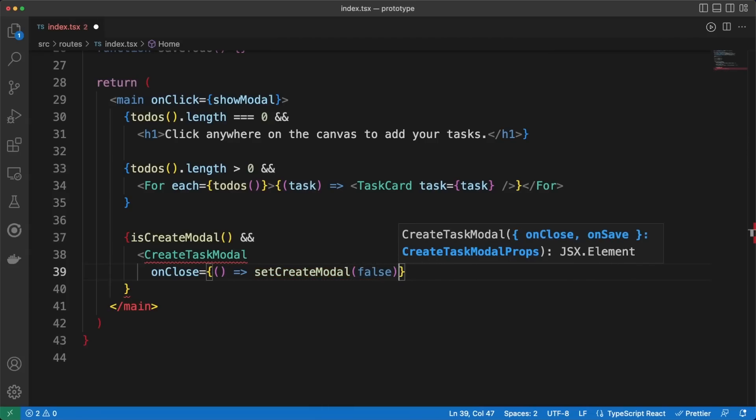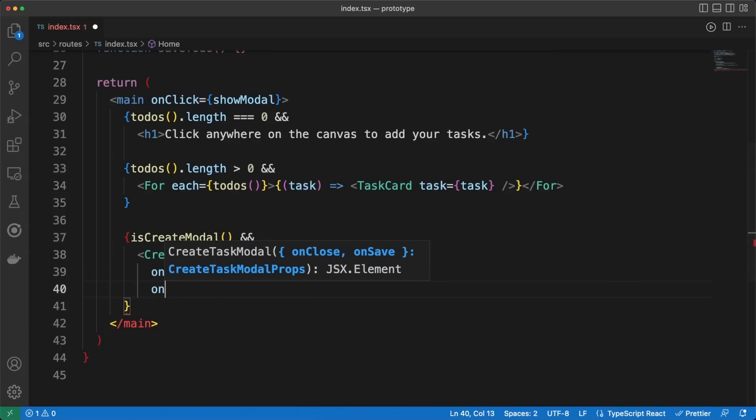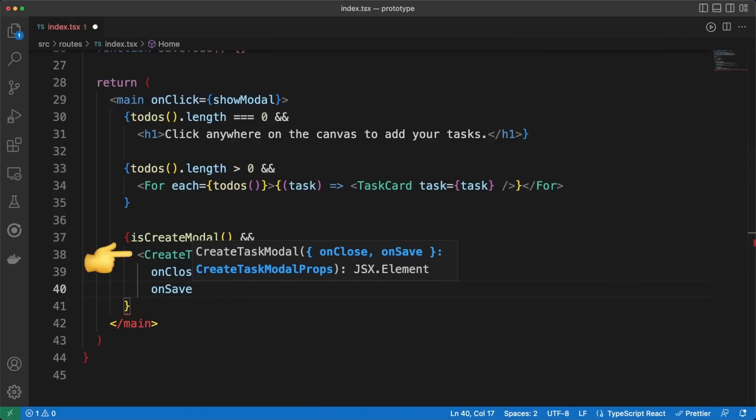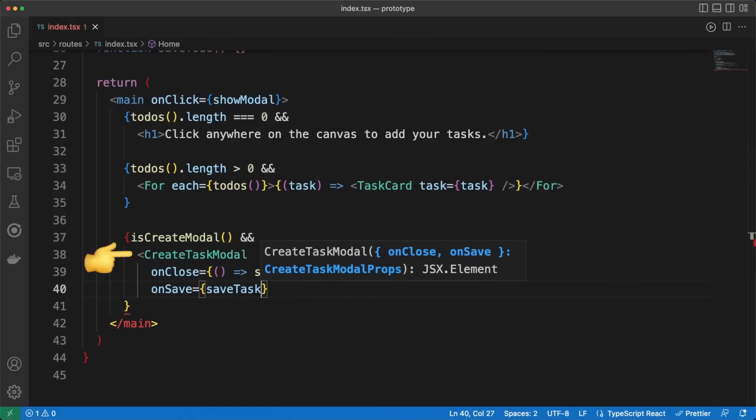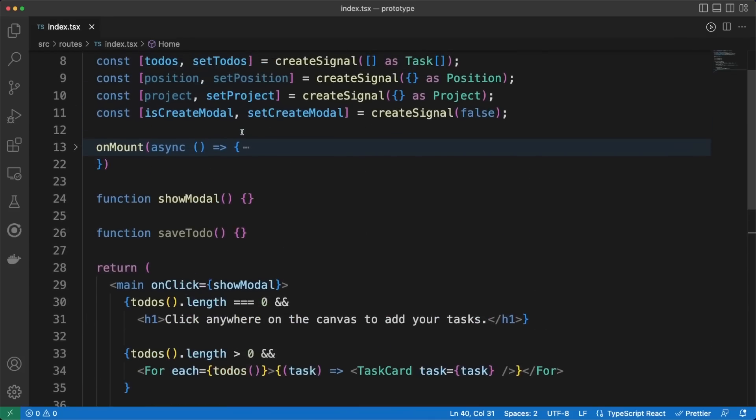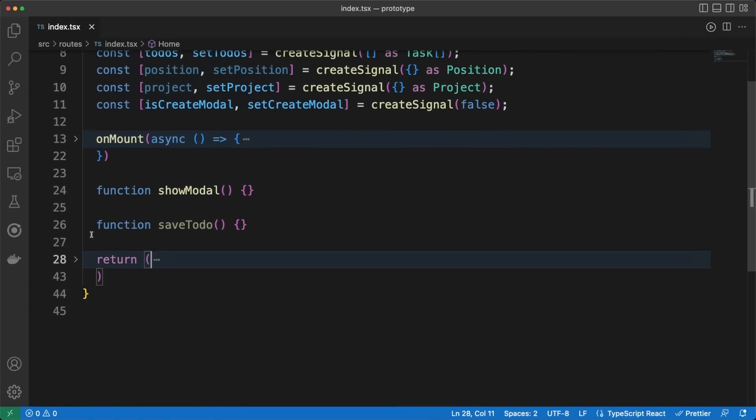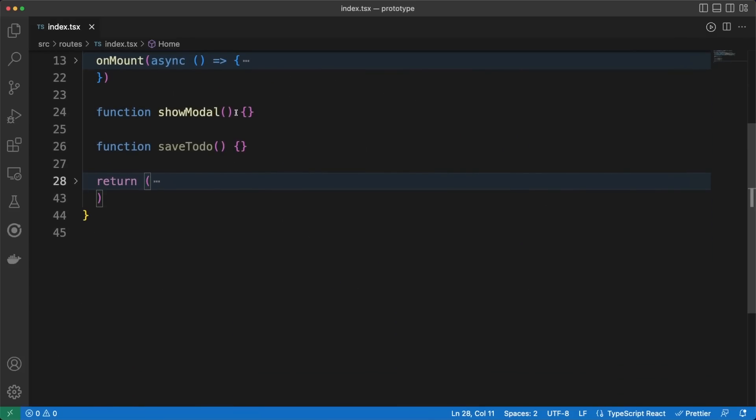Finally, if the createModal flag is enabled, we'll display the createTaskModal component we worked on a bit earlier. You should recall that this accepts two properties: an onClose callback, which will simply hide the modal, and an onSave callback. The last two bits we have to work on are the two click event handlers.